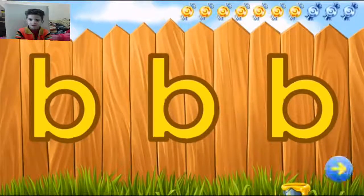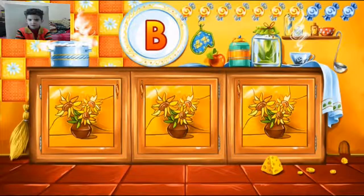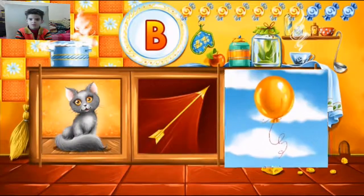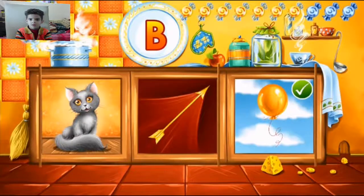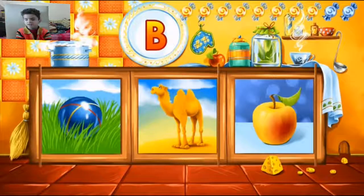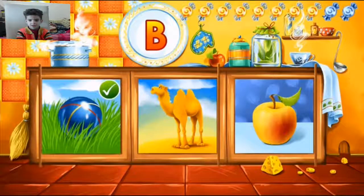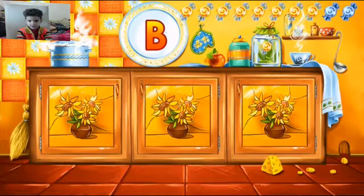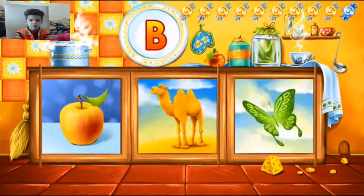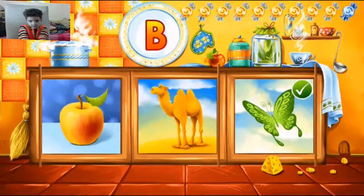Outstanding. Guess the picture that starts with the letter B. Balloon — correct! Ball — correct! Butterfly — correct!